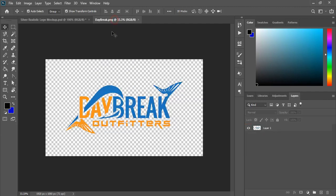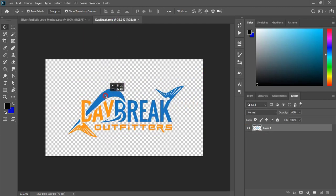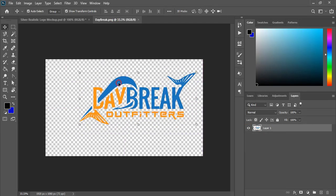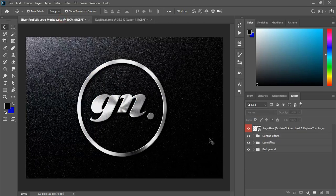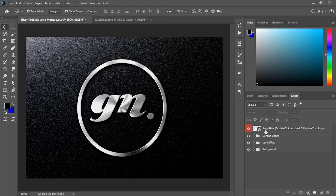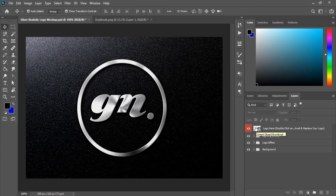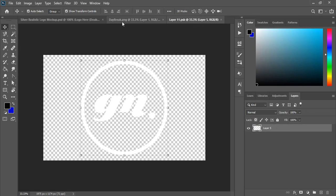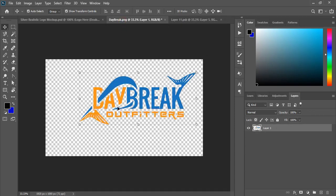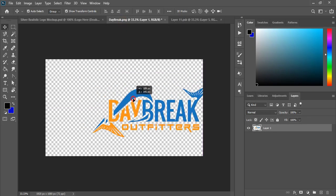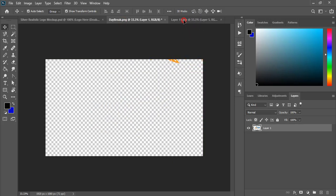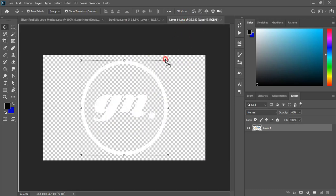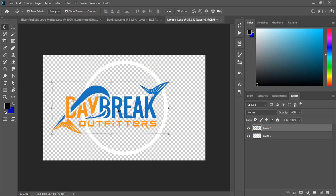So here is my PNG 24 transparent logo, and in the mockup there are many layers. At the top layer you can see logo here. Double click. So you need to double click this layer. Once you double click, a new layer opens. Now let's drag our transparent logo to this new layer of the mockup and release it here.